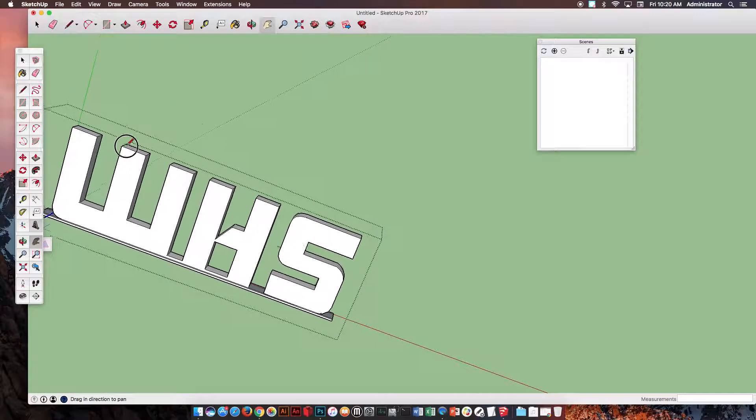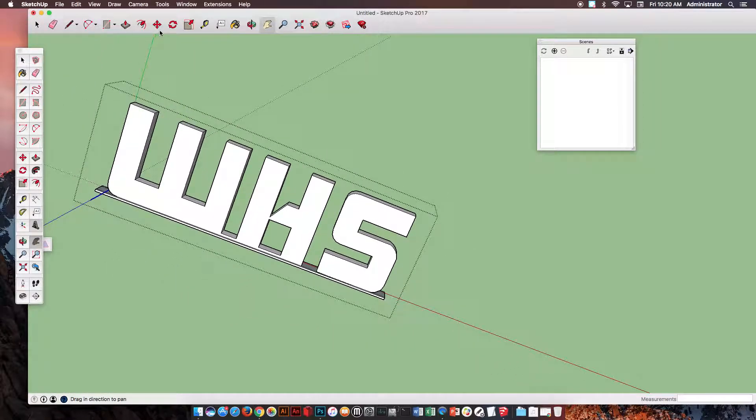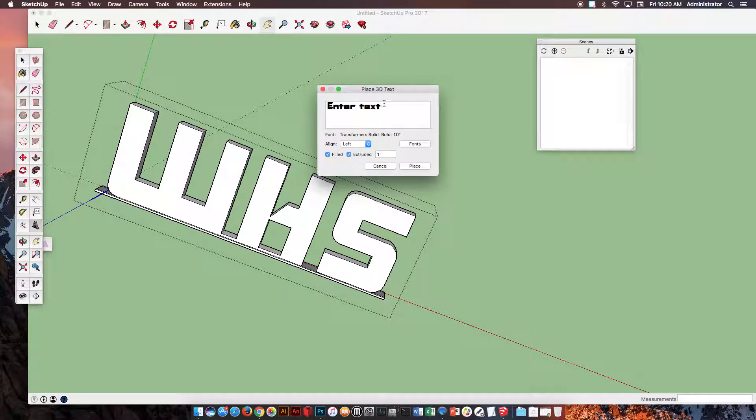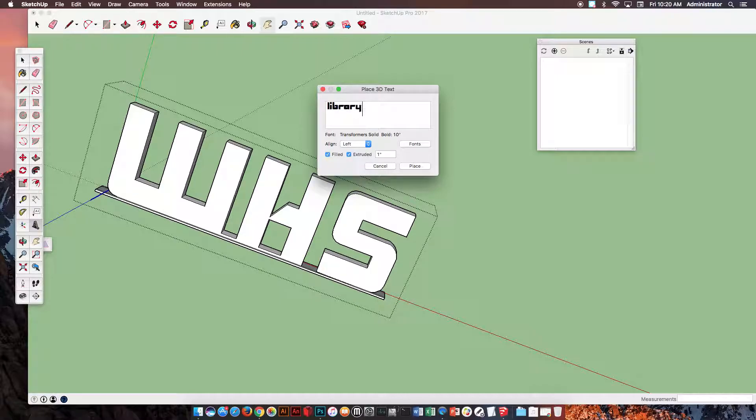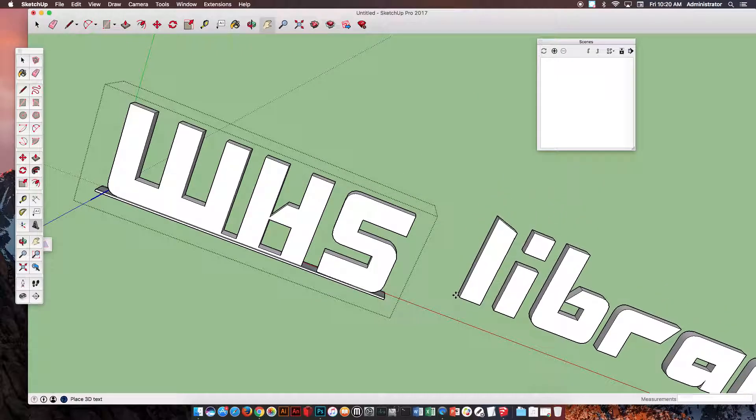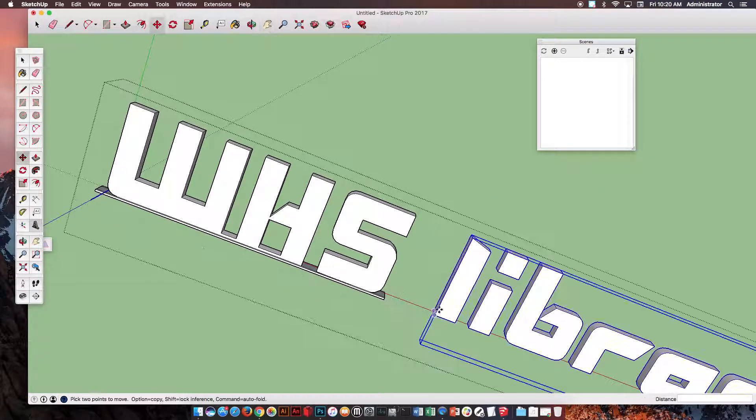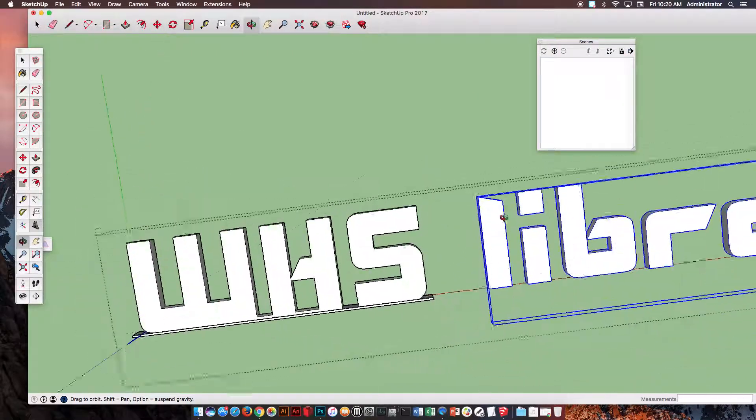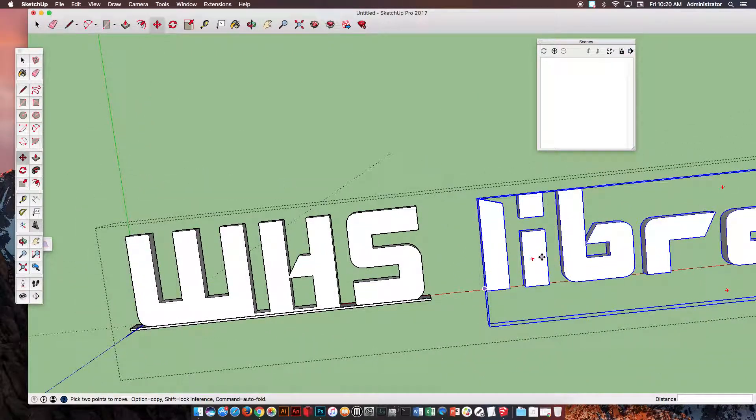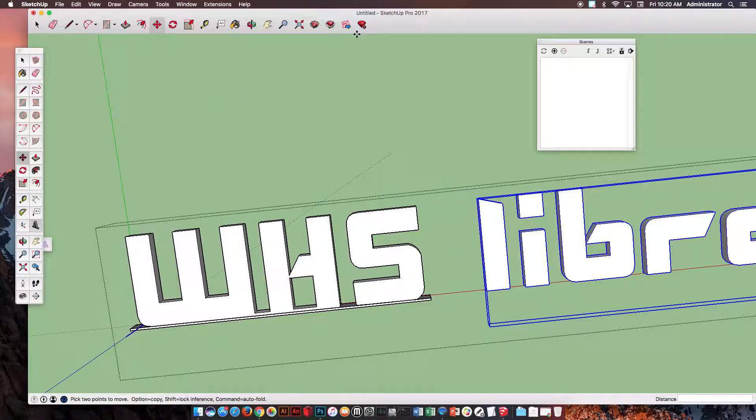So I need one that says WHS. I need one that says LIBRARY. Same kind of thing. All right. And then connect those, put the little base at the bottom. If you want to do one that says COMPUTER LAB, that would be great, too.